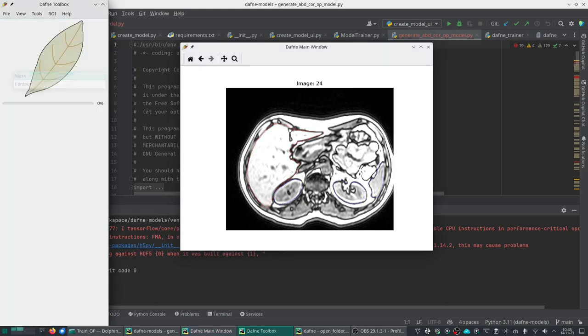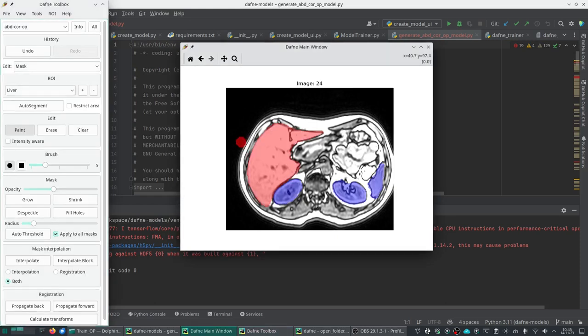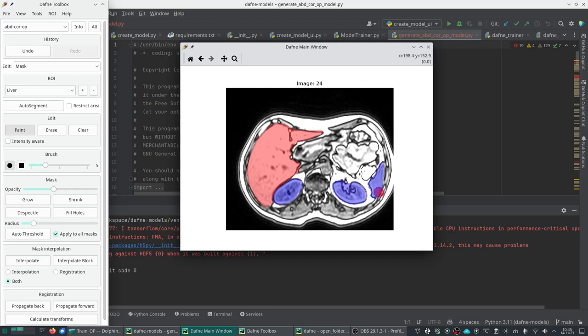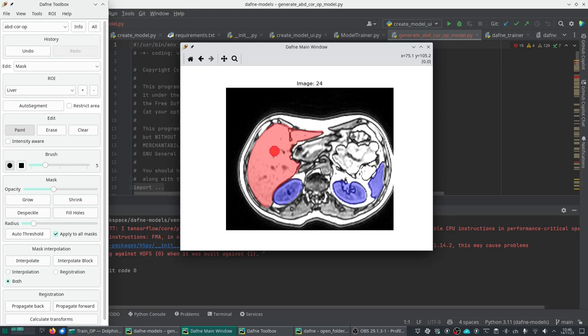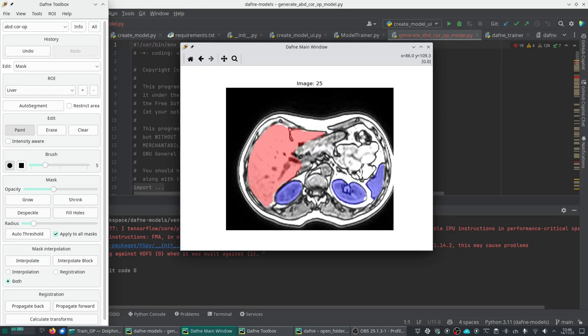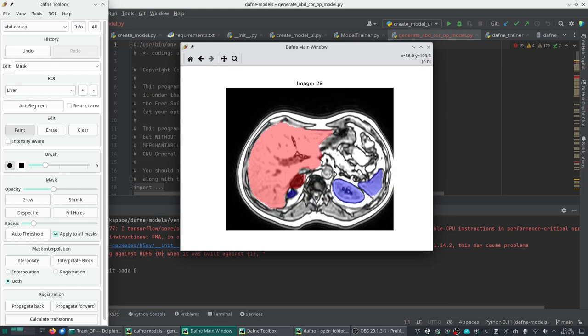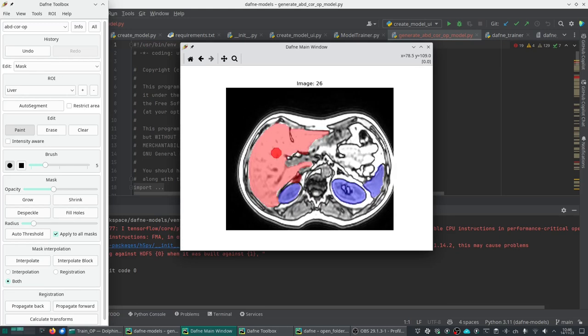If I go back to mask mode, we see that in this case, the liver, I can maybe add a little bit here, and the spleen and the kidneys are also segmented. These were already set in the original dataset. So now let's imagine we have done it for all the slices.